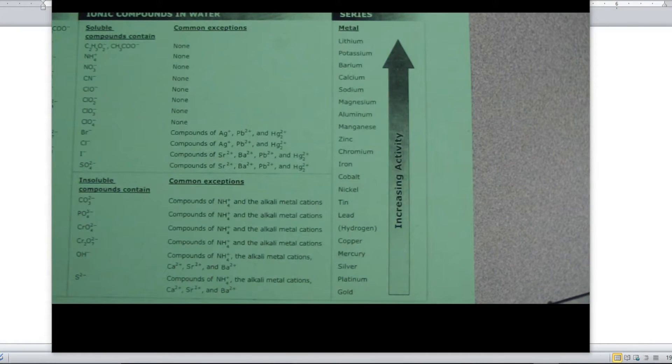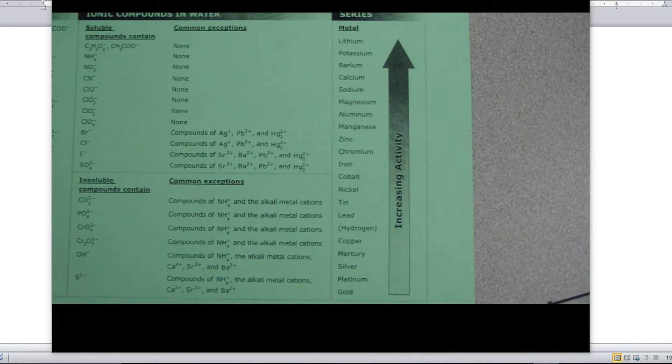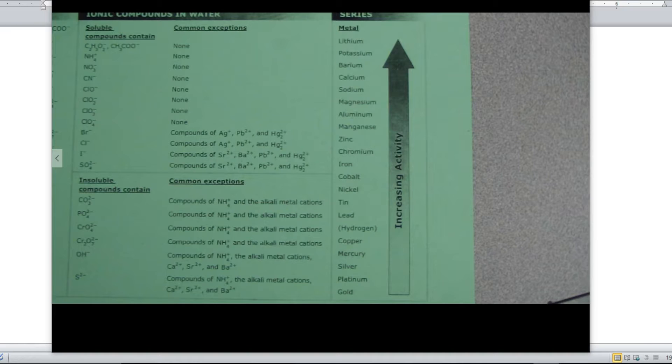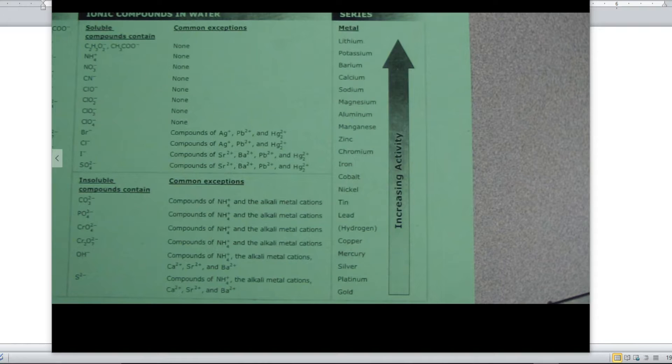Alright, so just a real quick word about the Activity Series. As you can see, we got this nice little list here and it's pretty easy to see that as you go higher on the list, they're more active. But what that means for our purposes is that when we're looking at an equation, if the metal element is higher on the list than the element or the ion that is in the compound, then the reaction will happen. But if the metal element is lower on this list than the ion that's in the compound, then you're just going to have a no reaction.